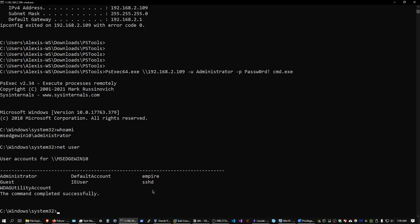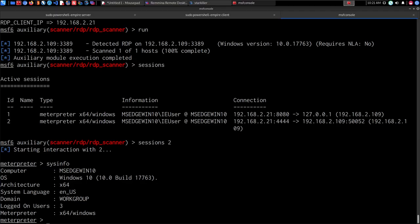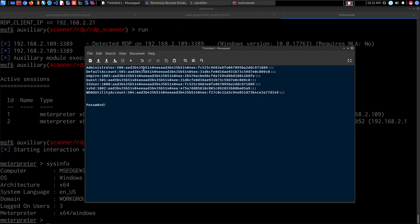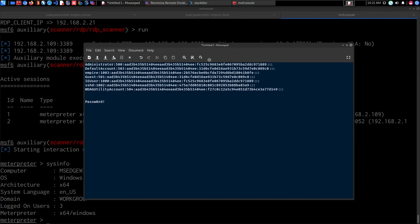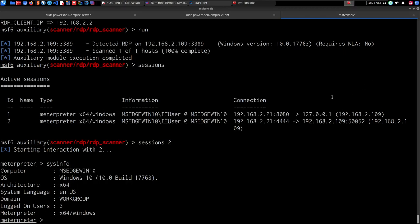That's how to use the PSExec utility for lateral movement. Now let's look at a scenario where you don't have clear text passwords but you do have password hashes. How do we use password hashes for authentication? I'll switch back to my Kali VM. The technique is called pass-the-hash — it involves authenticating to the target using a hash. We can do this through the SMB protocol.